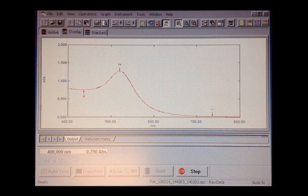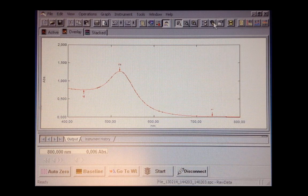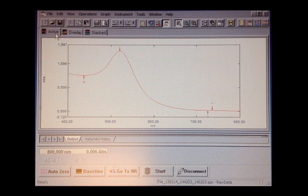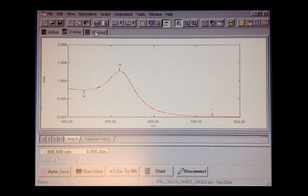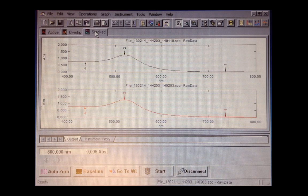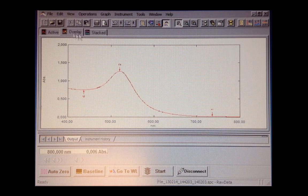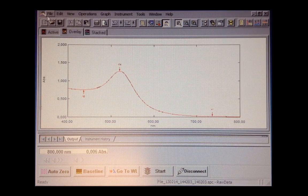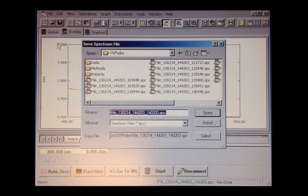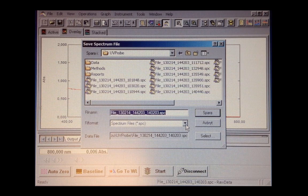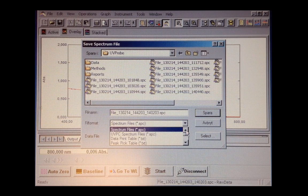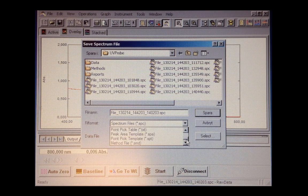You can do a second scan, of course. In this interface, there are three buttons: Active, Overlay, and Stacked. In Stacked mode, the scans will be shown separately. You can save your files in different formats so that you can handle it with different methods or different software.